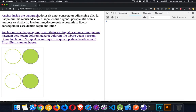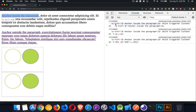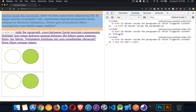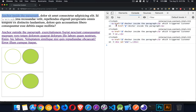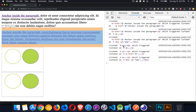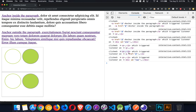If I click on the anchor tag, it triggers the listener on the anchor, and also the listener on the paragraph because the event bubbled up — from the anchor to the paragraph, then up to the div. On the second div, clicking the paragraph triggers the paragraph listener first, then the anchor listener, then the div listener. You can see everything bubbling all the way up.